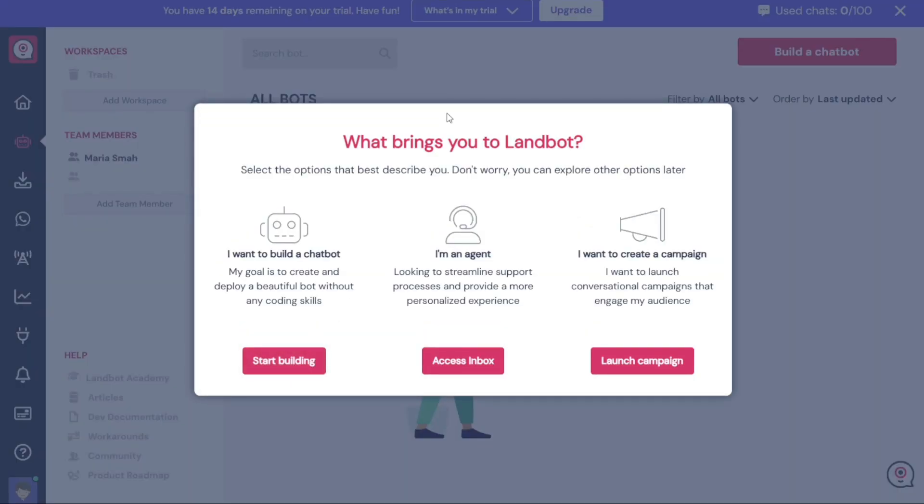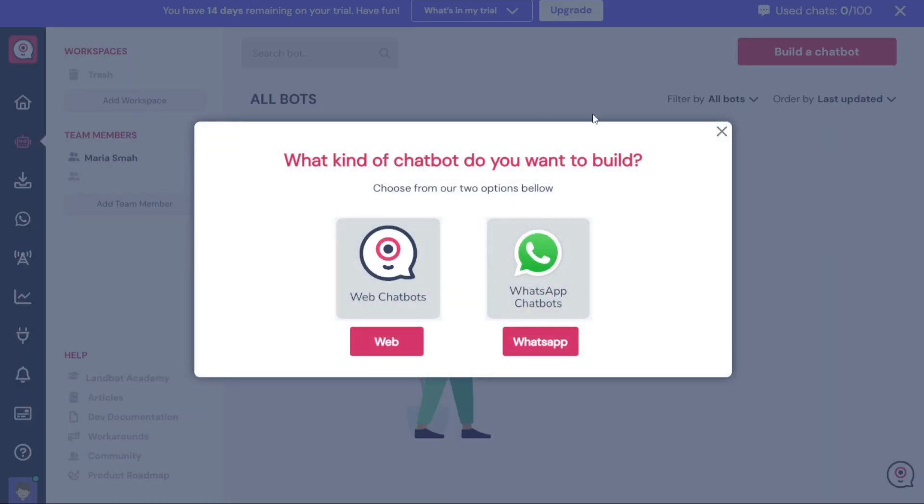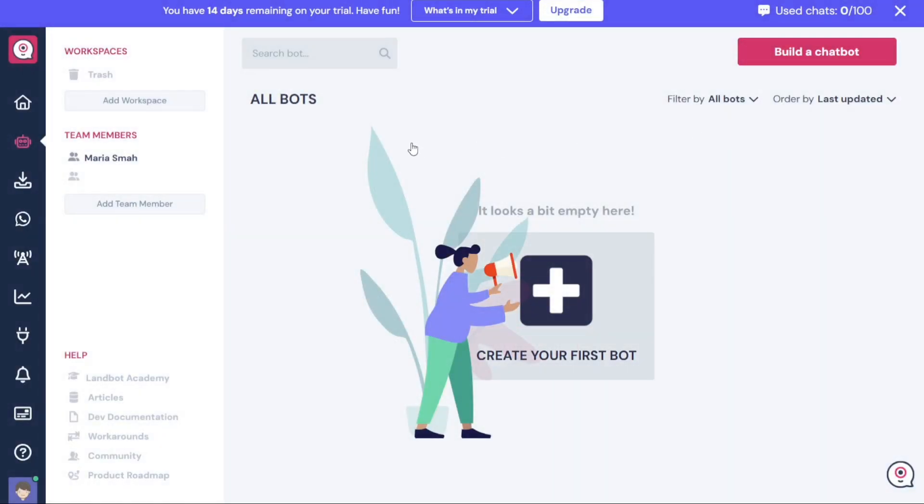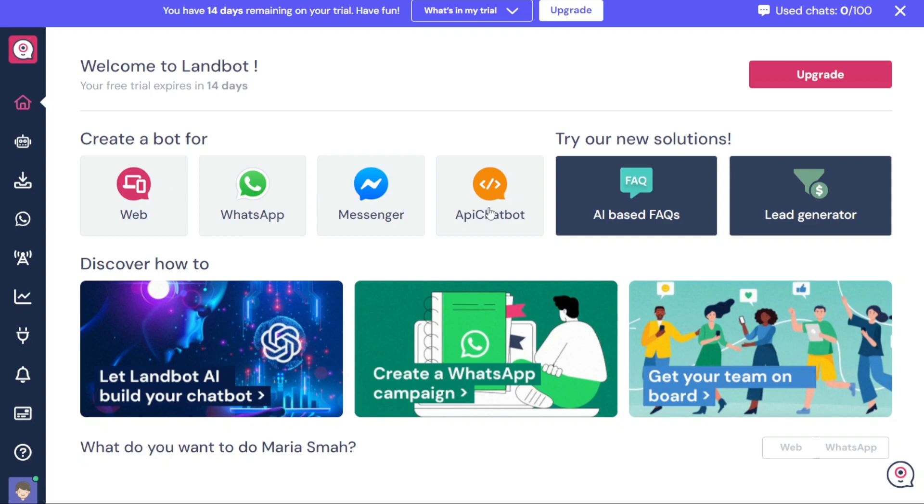Once you've completed these steps and provided the required information, you will gain access to your LandBot account dashboard. When you access the LandBot dashboard, you'll notice a left navigation panel that plays a crucial role in helping you navigate through the various features and functionalities available. The Home tab provides quick access to creating bots for different platforms such as Web, WhatsApp, Messenger, and API chatbots.